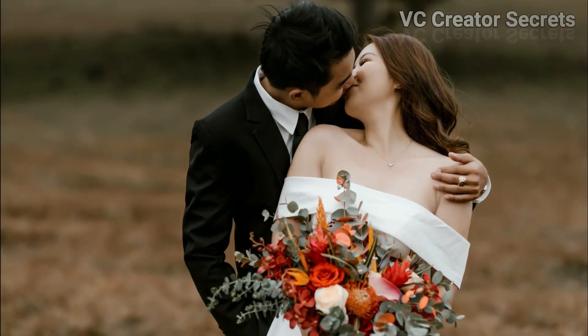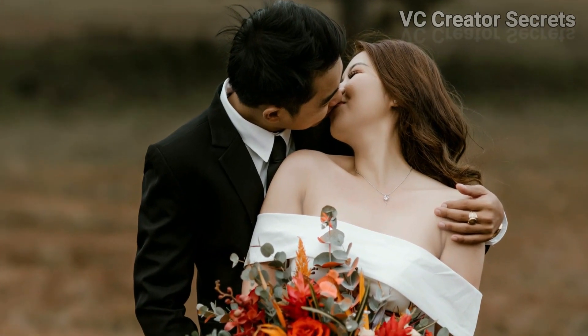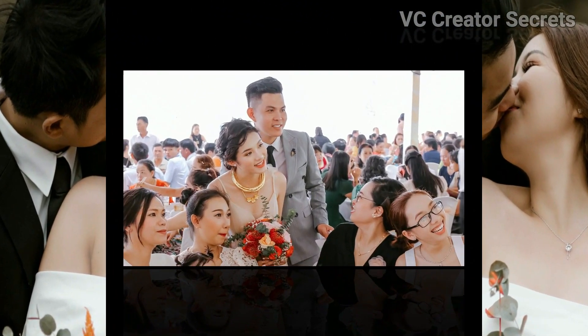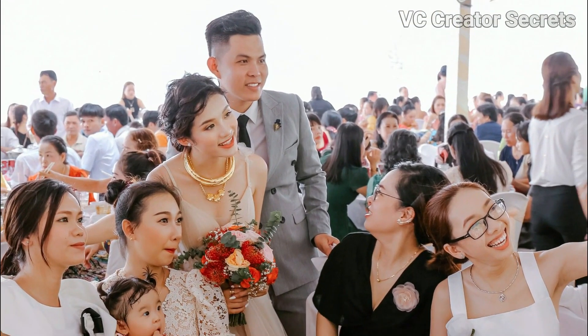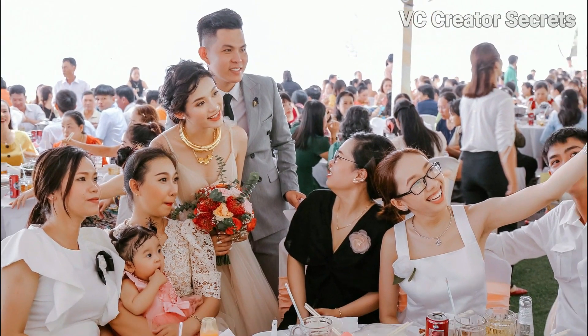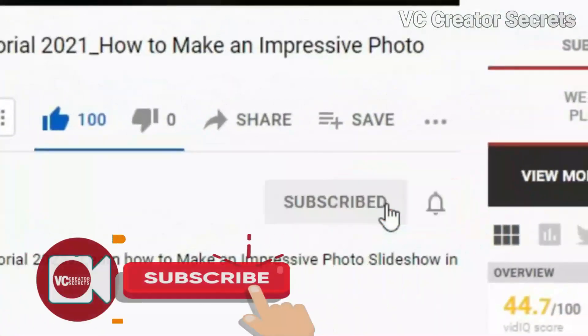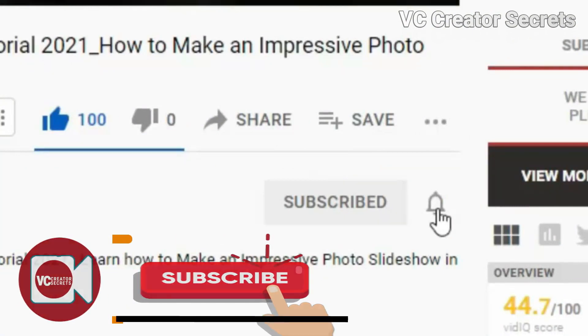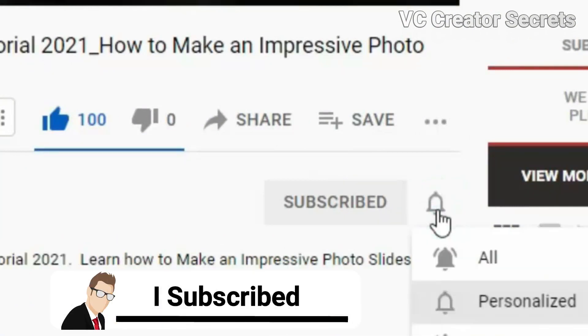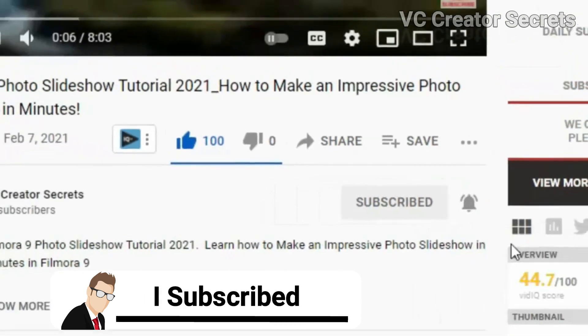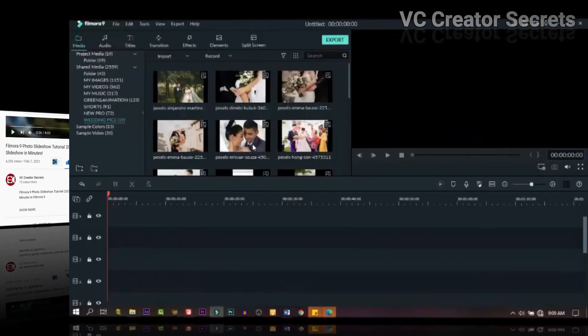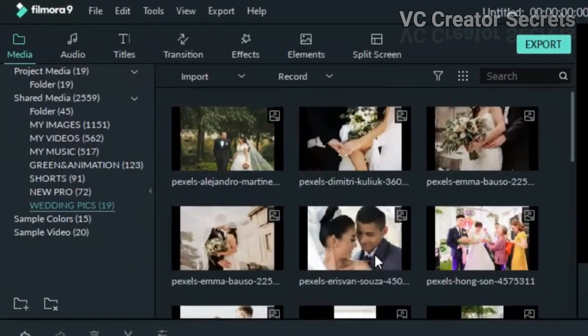Hey, do you want to learn how to make an amazing wedding photo slideshow like the one you're watching right now? Stay with me, I'll show you how. Before we get started, subscribe and leave a comment below saying I subscribed, and I will personally reply to all your comments. So let's get started.